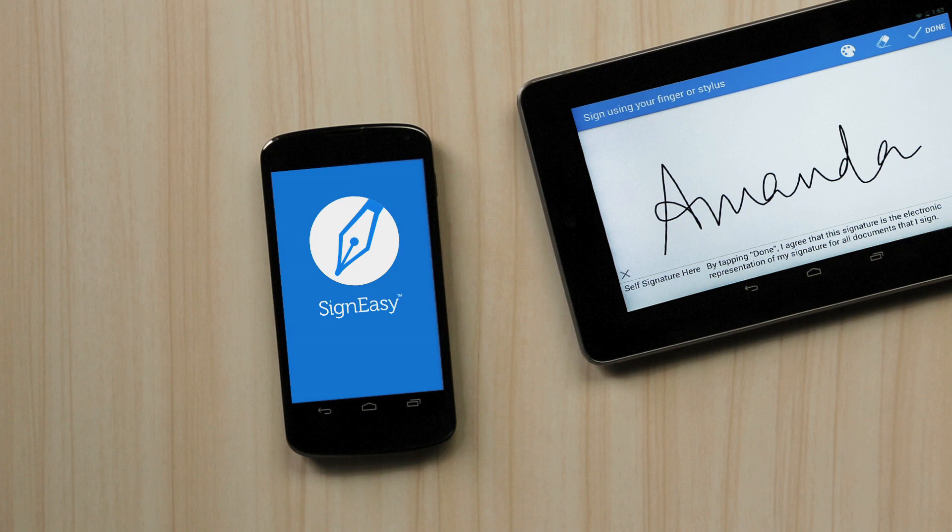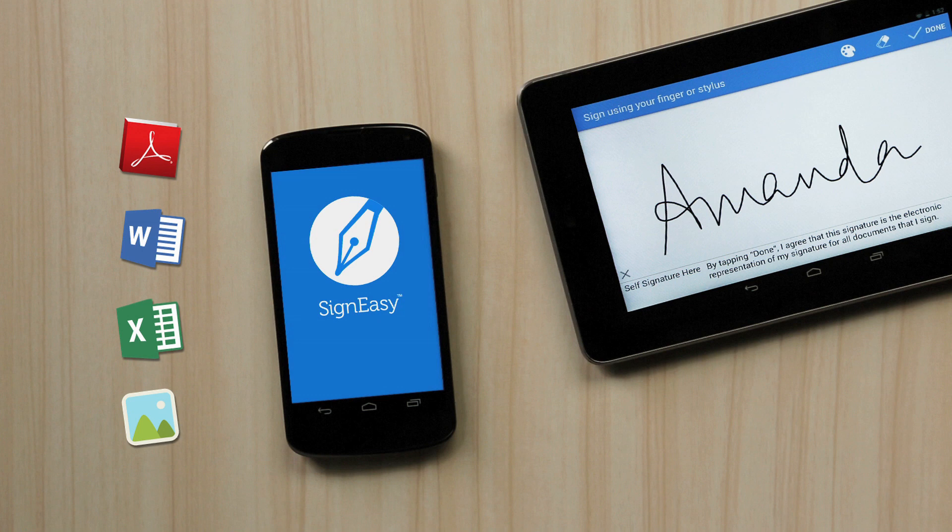SignEasy supports PDF, Word, Excel, JPG, PNG and other popular file types.